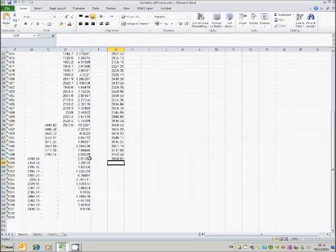So that will give me an estimate of GDP in 1999 at 1995 prices.